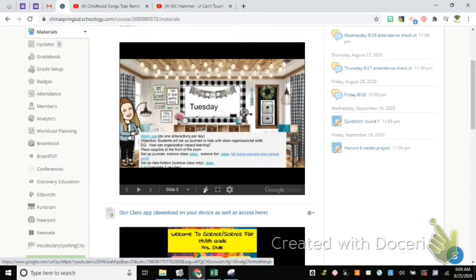Once we're done setting up journals, you guys are going to get your table box, put your journals in it, and put them on the right shelf — that's just where they're going to live. Every day when you come in, you're going to add that to your steps: check the supply table, get your Chromebook, grab your journal box — every single day. Give me a thumbs up if you understand. Awesome.